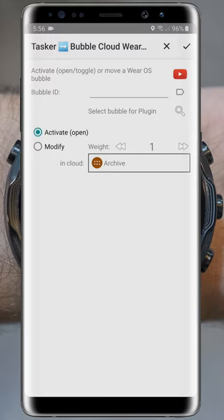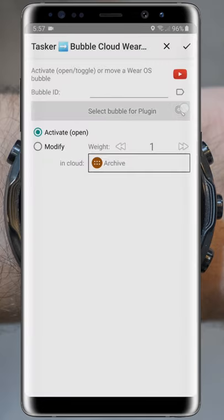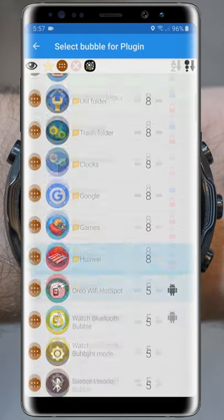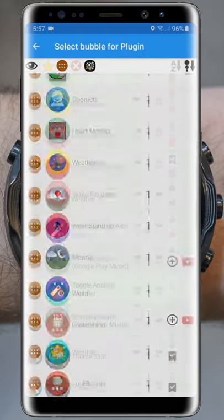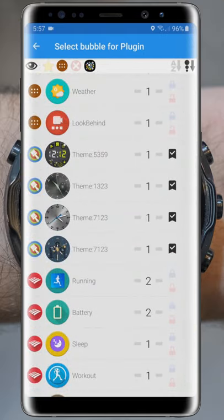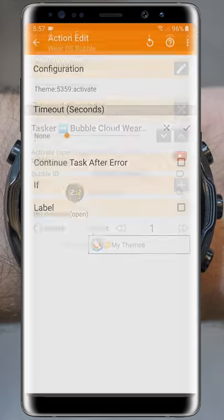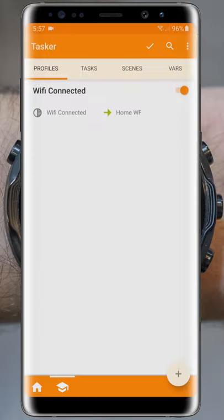If you already know the bubble ID, you can type it in directly, or even use Tasker % variables to provide the ID for the plugin. But now we will just use the search button to pick the theme bubble we want Tasker to activate. We will find all the theme bubbles in the My Themes folder I mentioned earlier. I want Tasker to activate this theme when I arrive home. Since the option Activate is already selected, we can just save our settings and head out to work on the exit task.